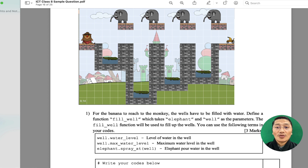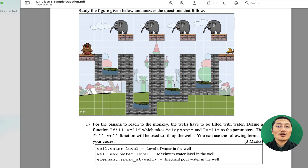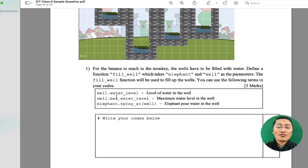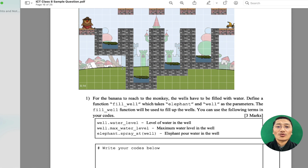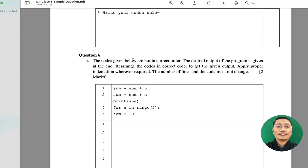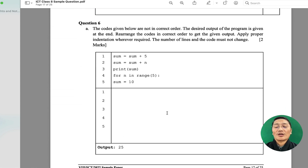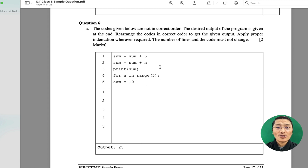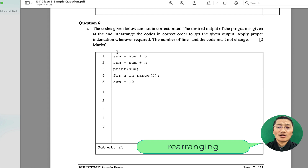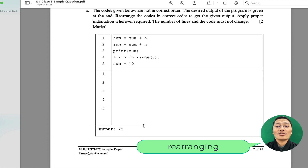Another question is a direct screen capture taken from Code Monkey, one of the Banana Tails challenges. The codes and their functions are given, and students have to understand the function and write the right solution to help the banana reach the baby monkey. There is also a coding question where the output is given and students have to rearrange five given codes — without writing any new code — to produce the output 25.